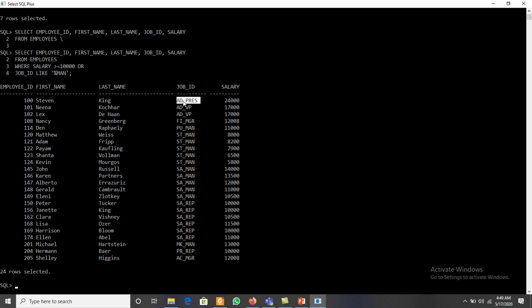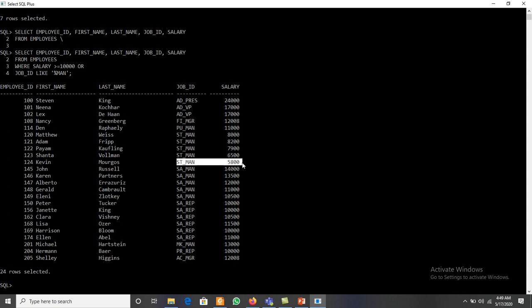With OR, where one of them is true it will display the record. For example, here the job_id is not a manager but salary is greater than ten thousand, so the record is displayed. And here the salary is less than ten thousand but job_id is manager. So AND is used when both conditions must be true, OR is used when one of them is true.